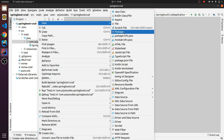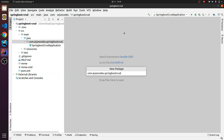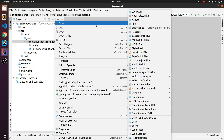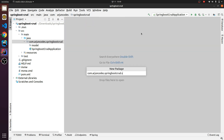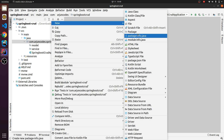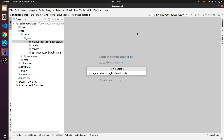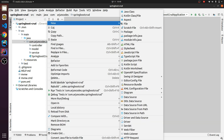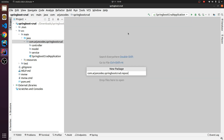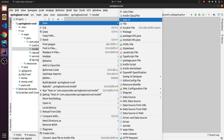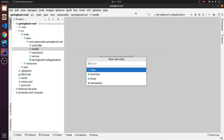First let's create the folder structure. Let me create a package and name it 'model' for modeling our data. Let me create another package called 'service', and for routing we'll use 'controller'. Also for the repository we'll create a 'repository' package.